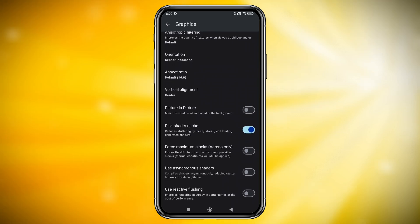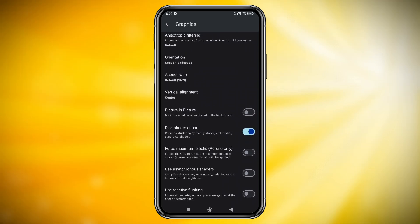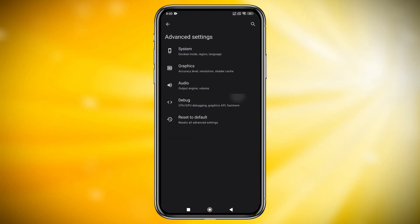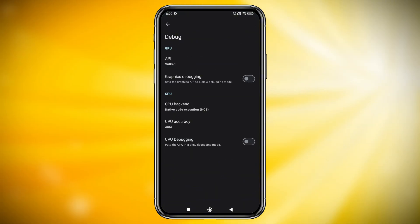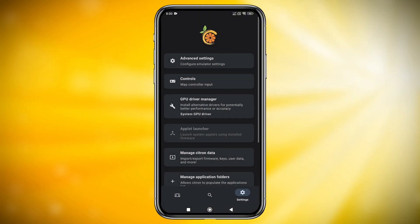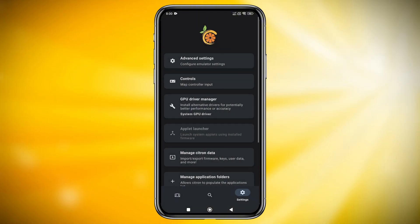You will also have other options like VRAM, Orientation, Aspect Ratio, and Shaders, but I suggest leaving those options as default because these settings vary device to device, game to game. Play around with them to find out what works best for you.